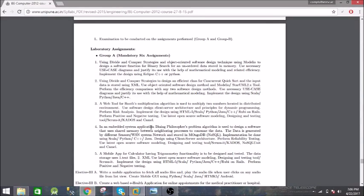We have to design an application for the Dining Philosophers problem and it should be in either of these languages. We need to use client-server architecture for it and also we need to store the data in MongoDB database.